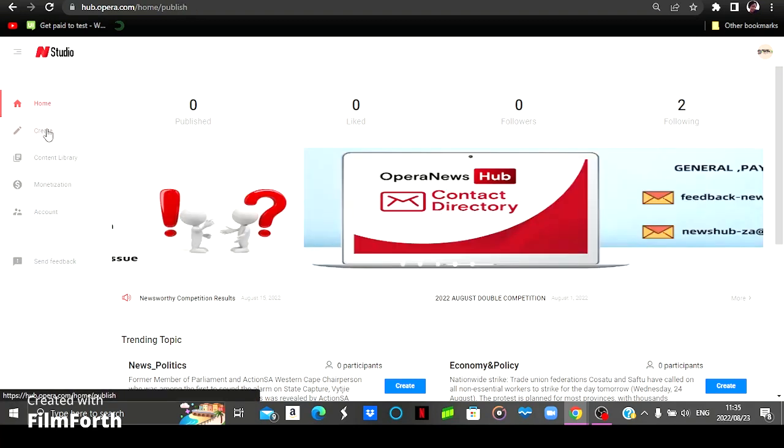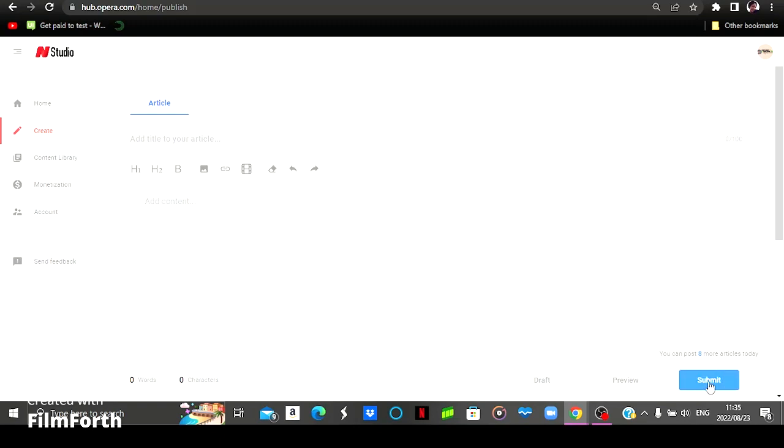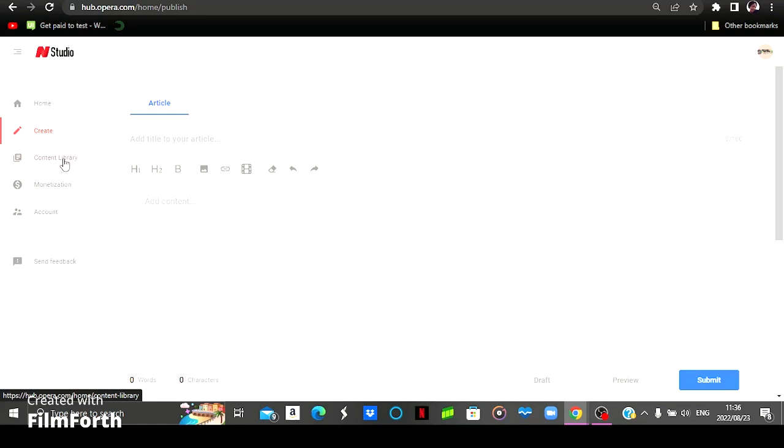And this is where you create your articles. So you come here, you create your articles and then you submit. You also see a preview of what you've created and then you submit for them to review it and see if it is good to be published. So you will submit it there. They will review it to see if it is good to be published.